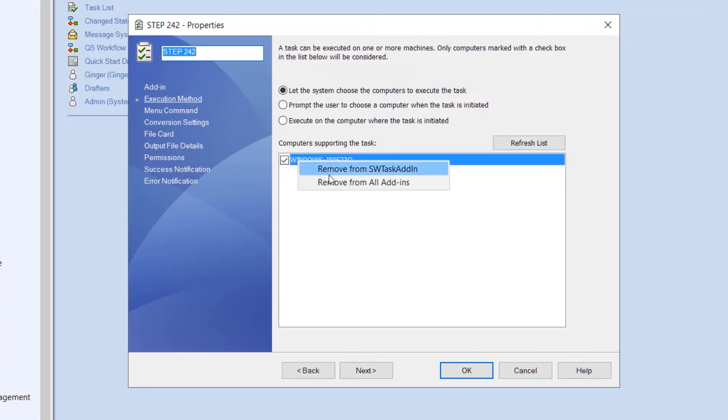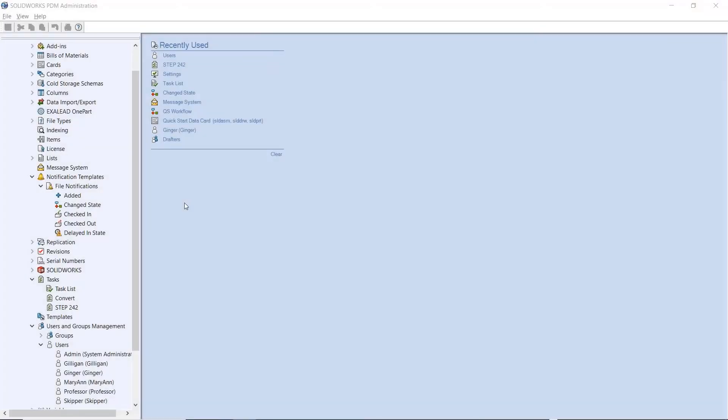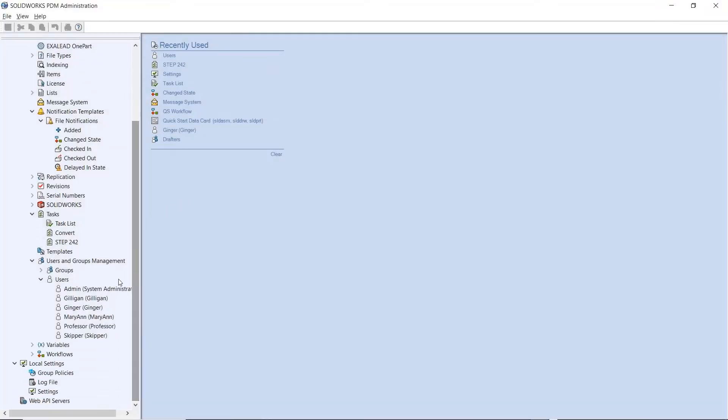Additionally, task host servers can be removed from the execution list, reducing clutter when managing multiple tasks.